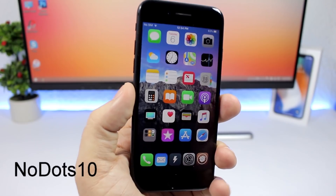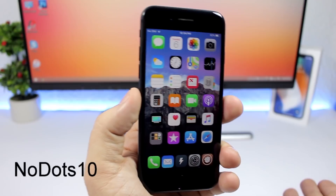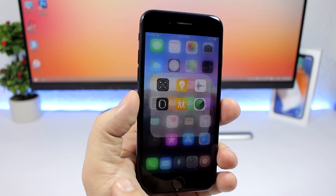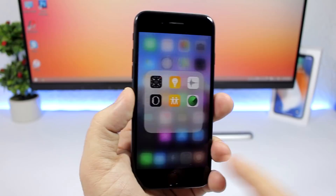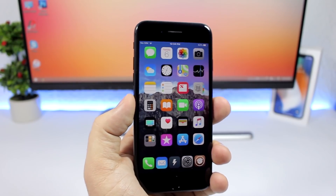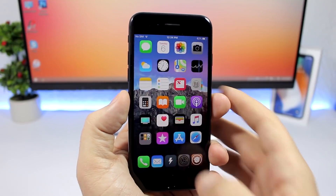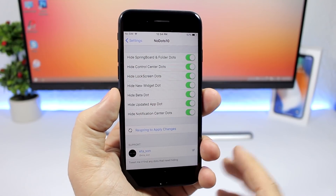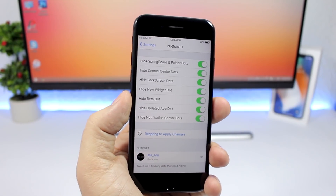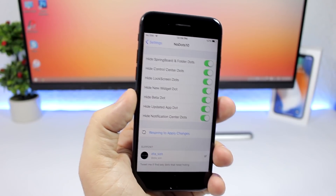Note Dots 10 allows you to remove dots from your iOS 11 device — basically the page dots. You can also disable the dots in folders and the dots that show up on app icons when you update an app. In the settings of this tweak you can see all the different kinds of dots you can disable.